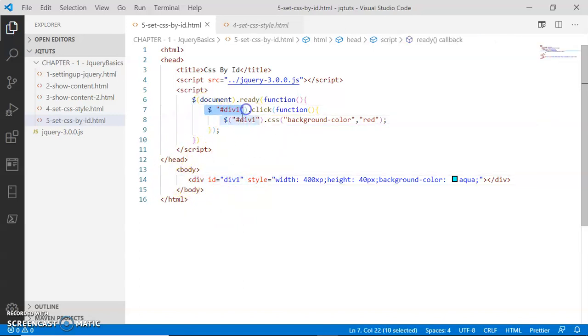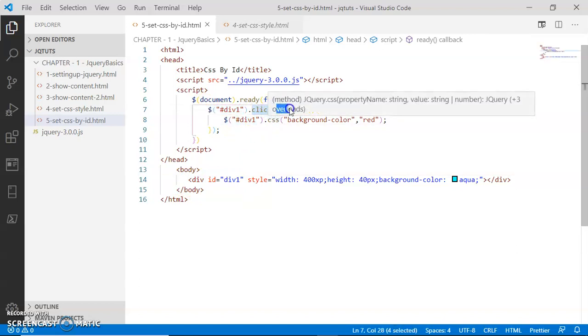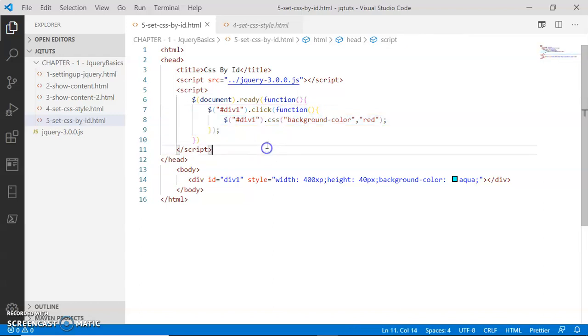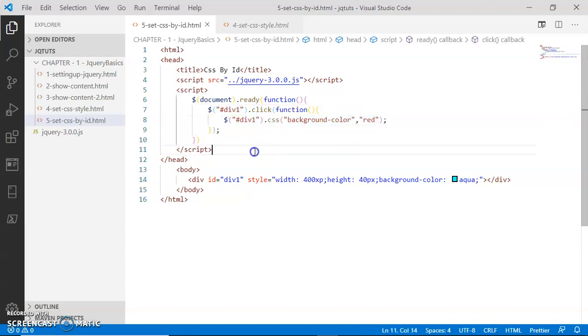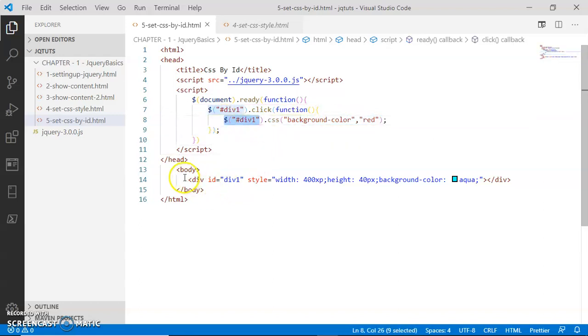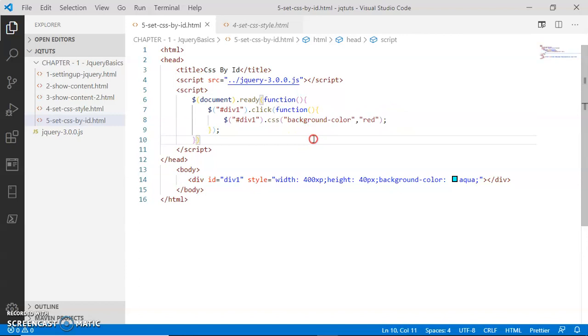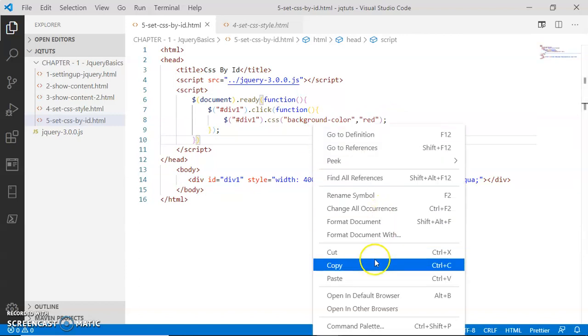The callback function will simply perform another activity, and that is the div will be selected again and the CSS background color of this div will be set to red. So now let's go to the browser and check the output.